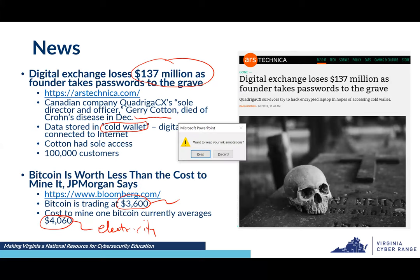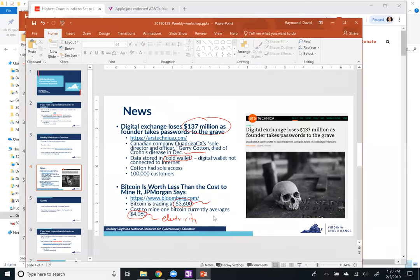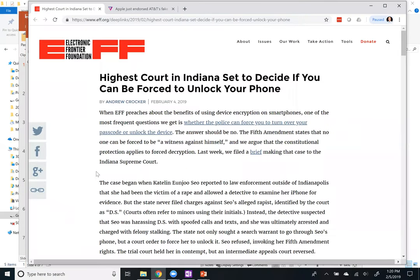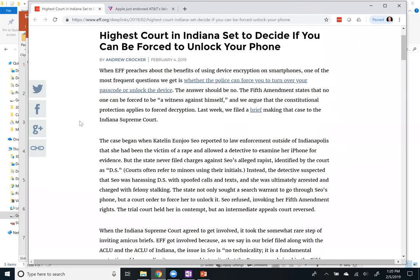Let me jump over to a browser for a couple of quick news stories. One of them: the highest court in Indiana — the Indiana Supreme Court — has a case where they're deciding whether you can be forced to unlock your phone.